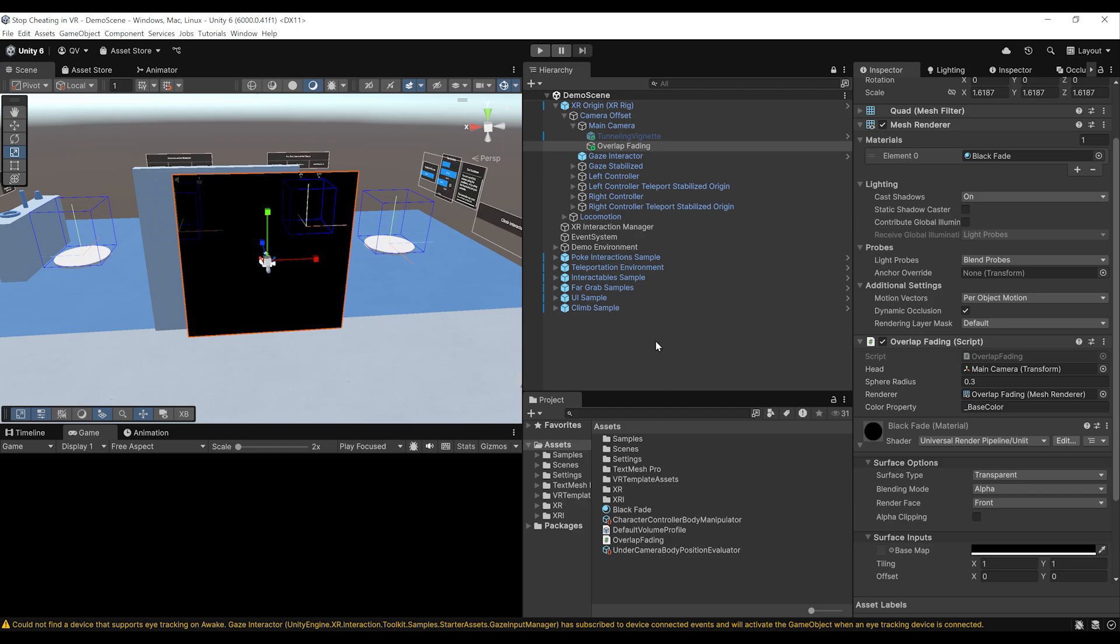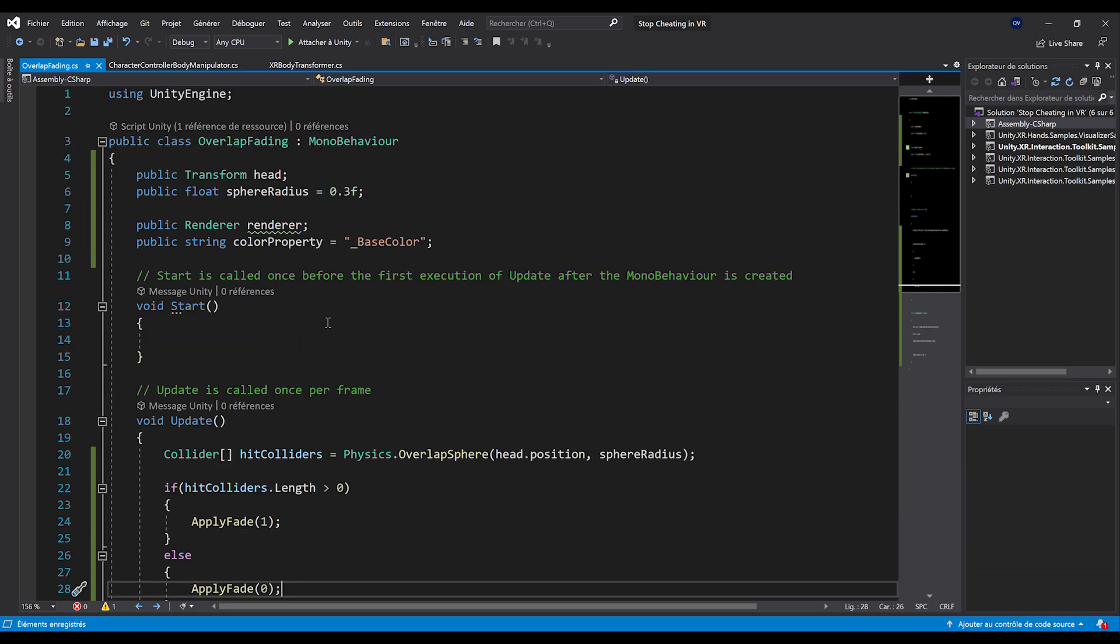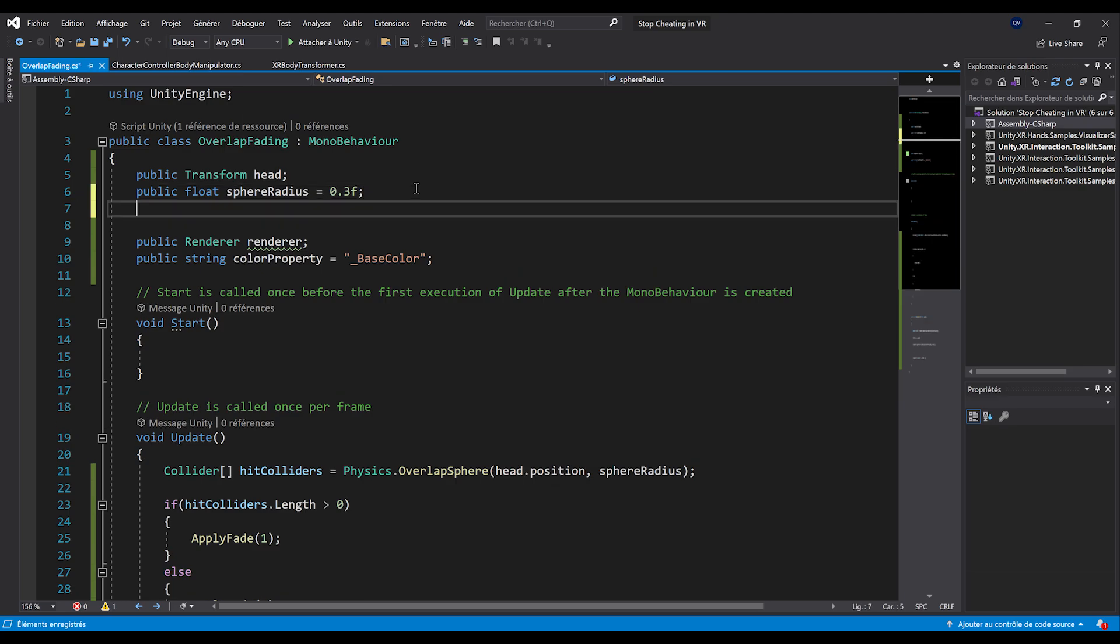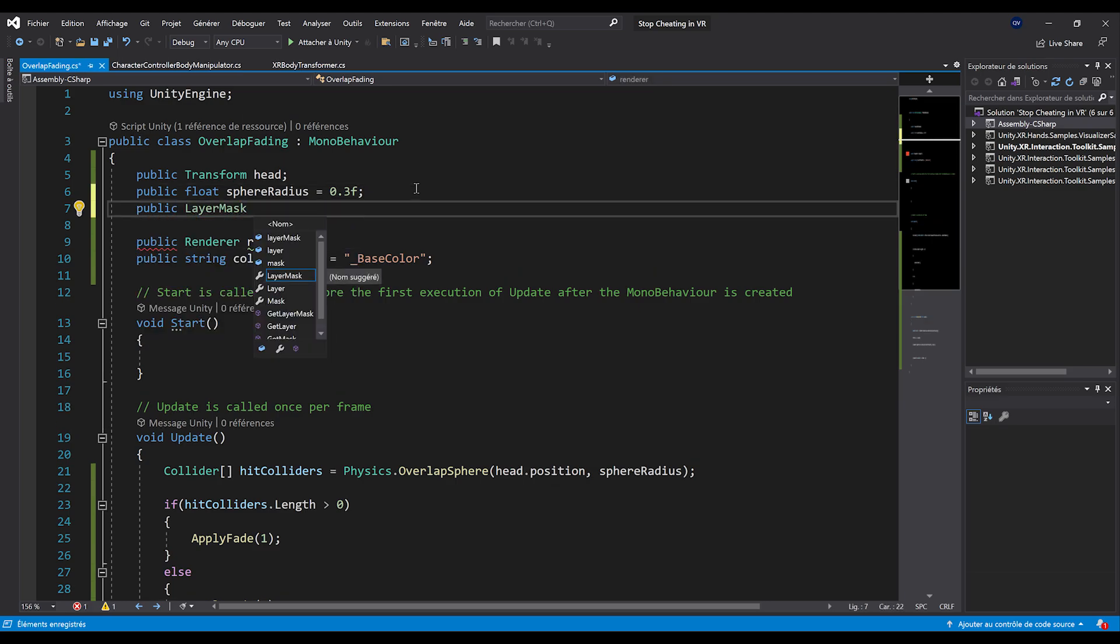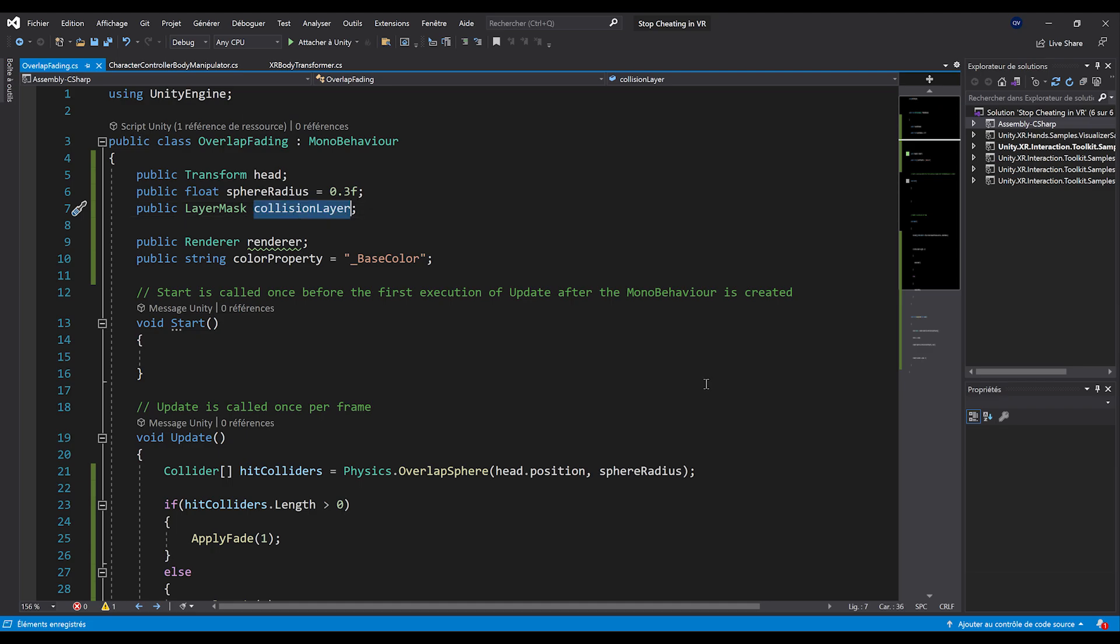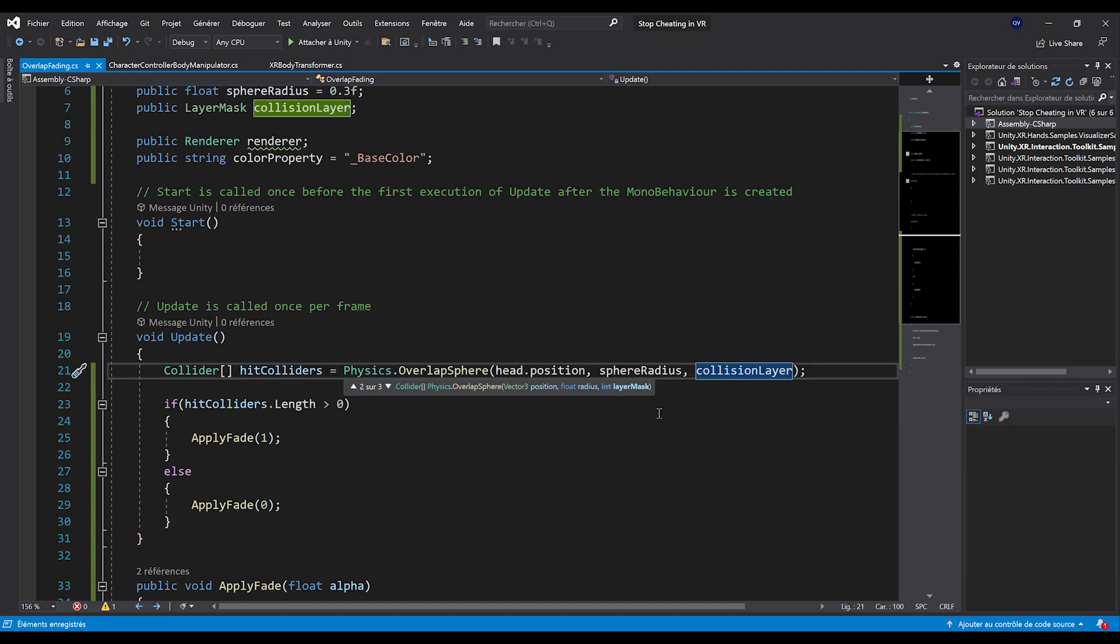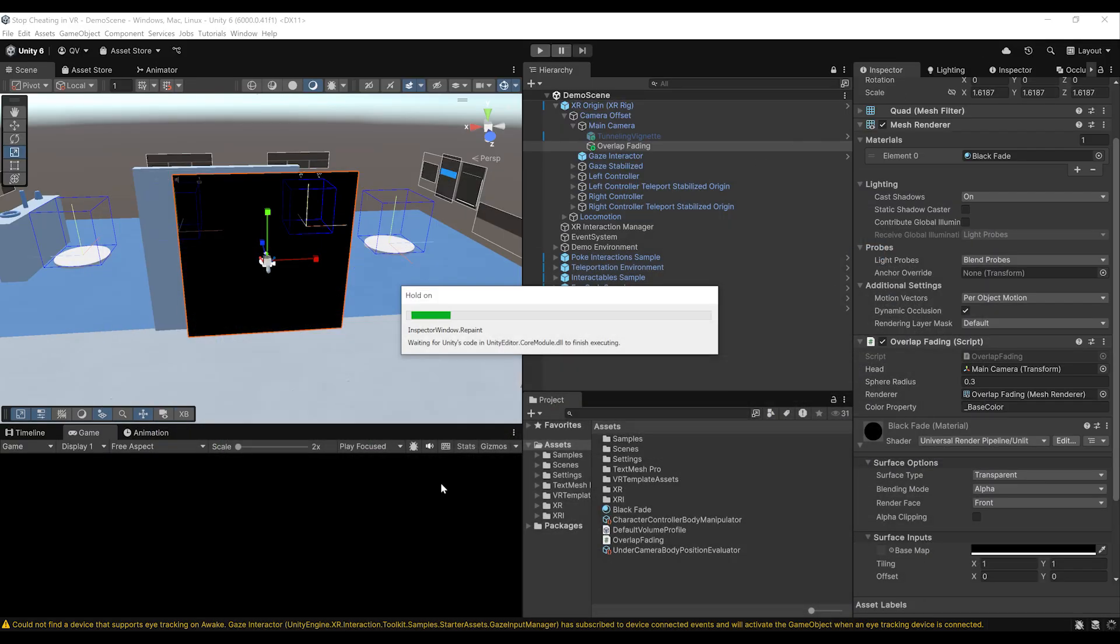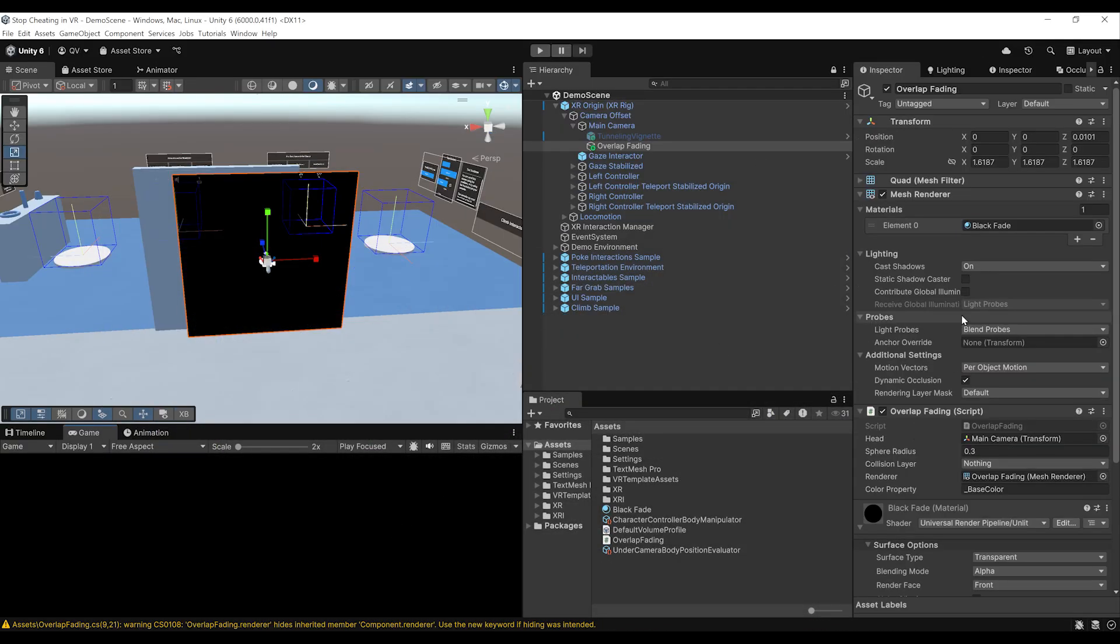So to fix this issue, what we can actually do is add a layer mask to our overlap fading script. So to do this, let's go at the top and here add a public layer mask component called collision layer. There you go. And here after the overlap sphere, we can give as a third parameter the collision layer right there. Now, if we save and go back to unity.